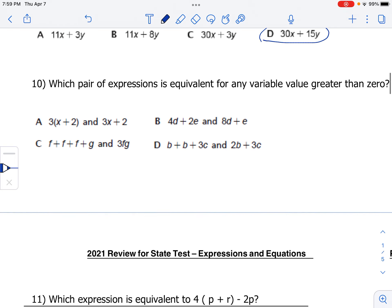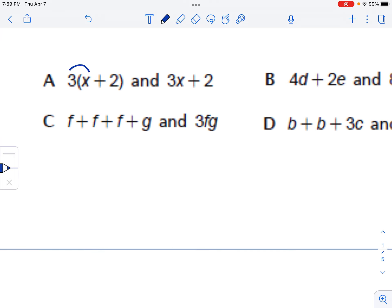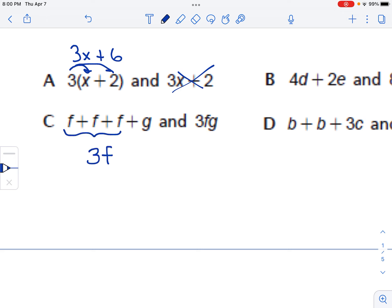Number 10: which pair of expressions is equivalent for any variable value greater than 0? We'll use number properties and combining like terms. Distributing the first option: 3 times x is 3x, and 3 times 2 is 6, giving 3x plus 6 — not the same as 3x plus 2. For C: f plus f plus f is the same as 3f plus g, not the same as 3f times g.